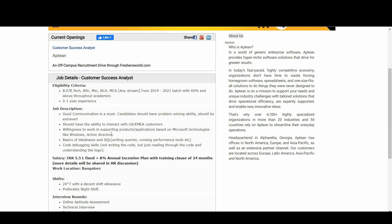Coming to the eligibility criteria: B.Tech, B.Sc, M.Sc, BCA, MCA from any stream from 2019 to 2021 batch are all eligible for this notification.